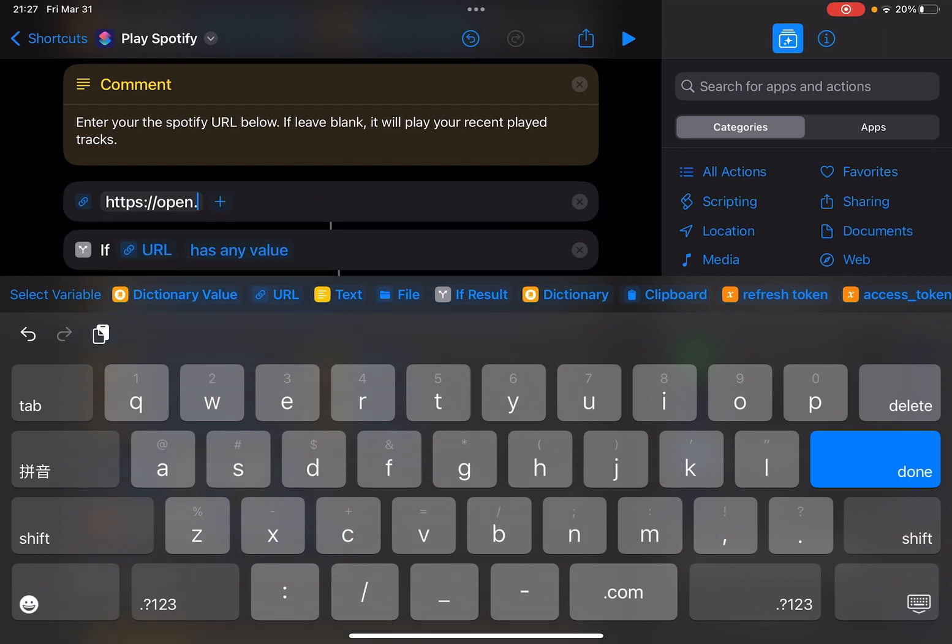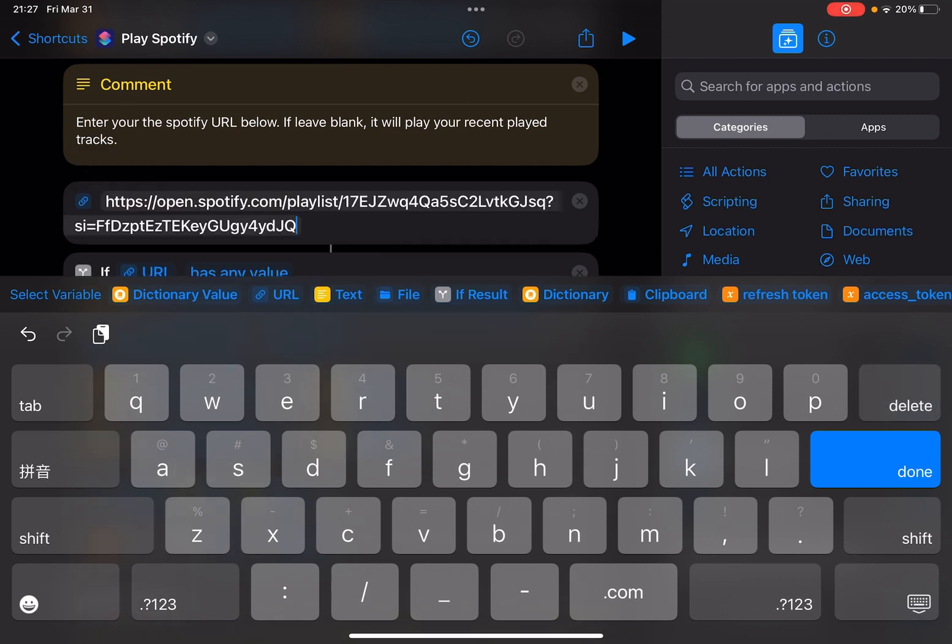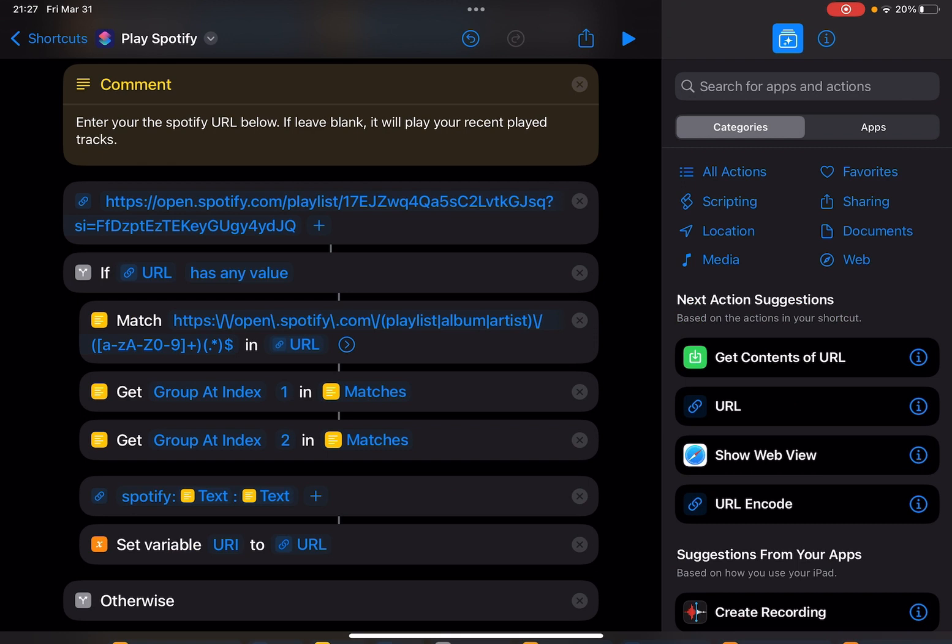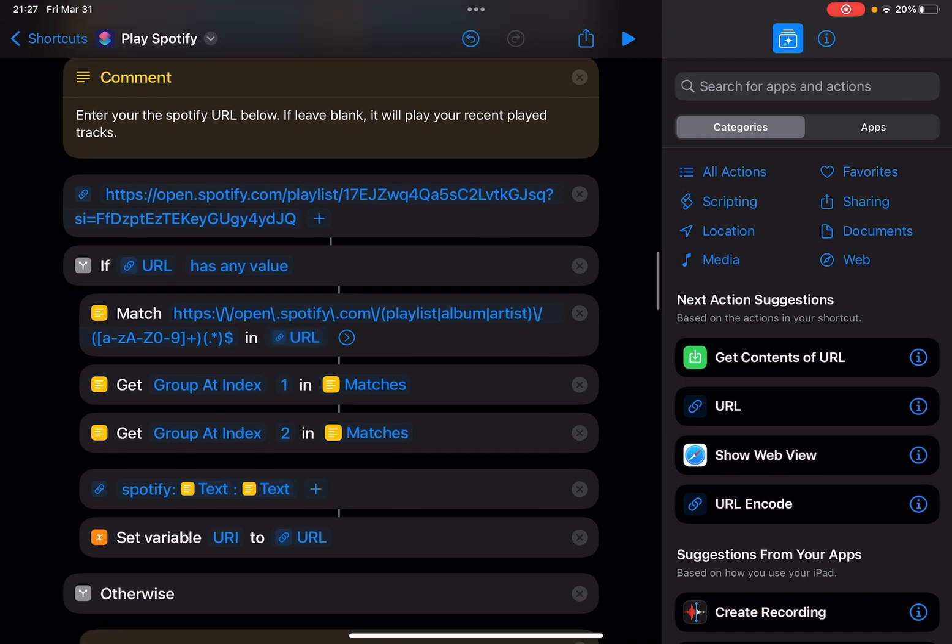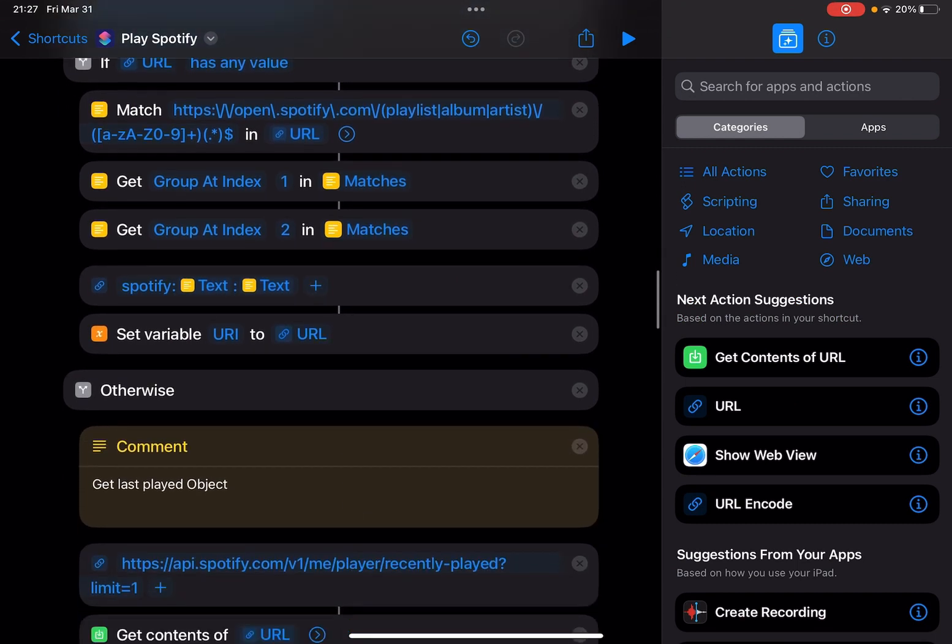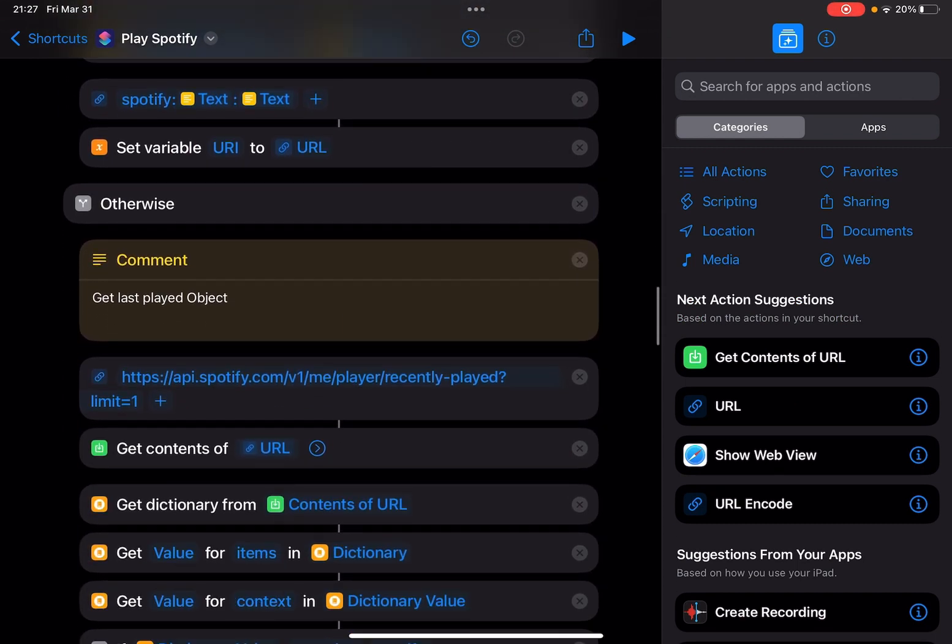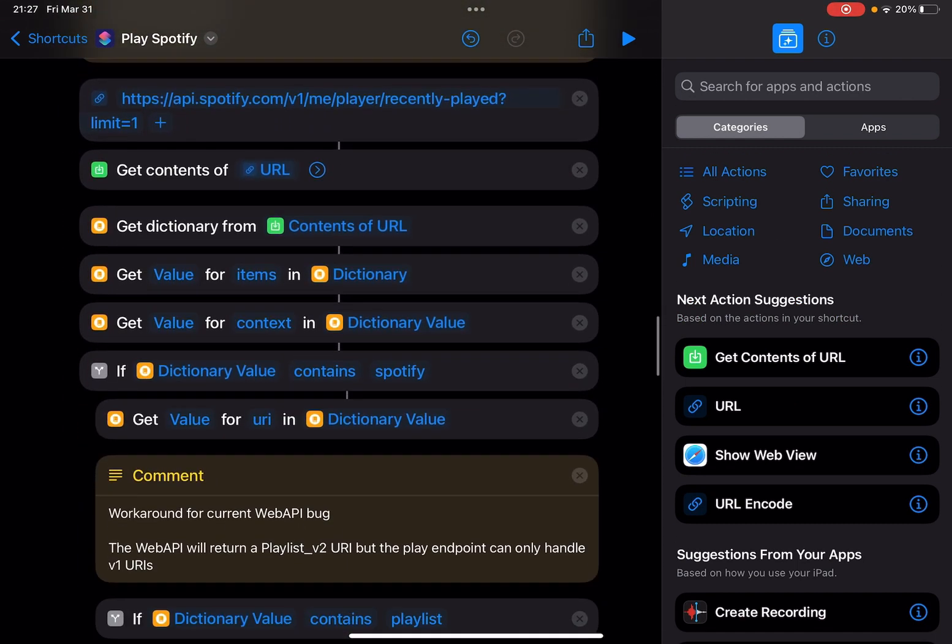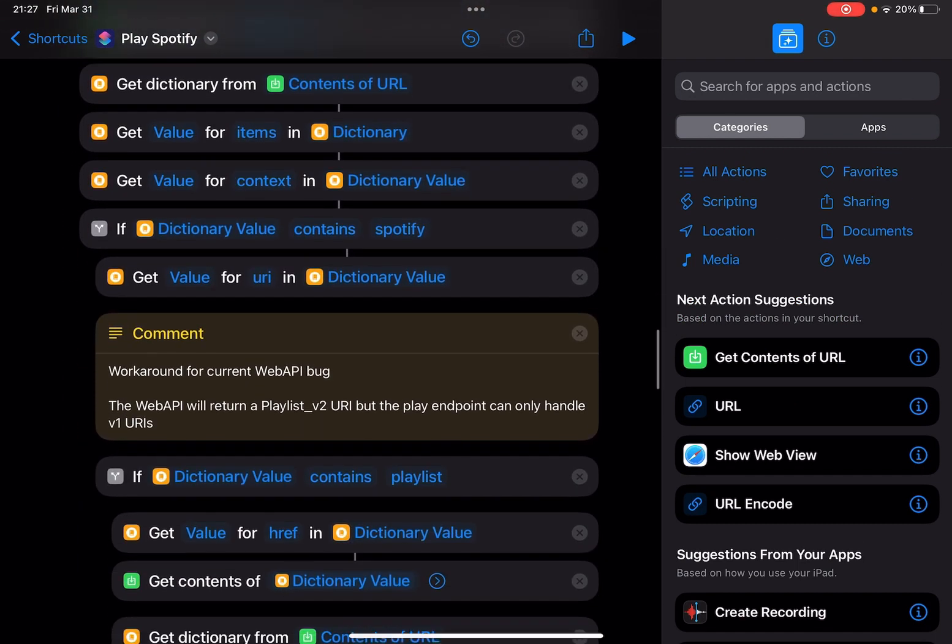You can see the comments. Let me just keep scrolling. There is another comment here.